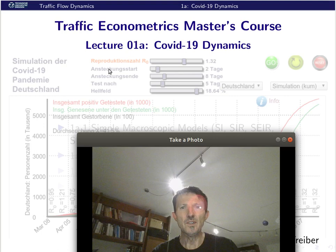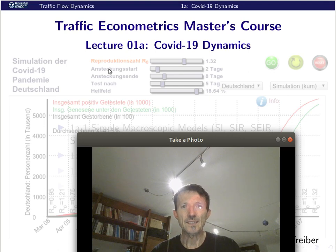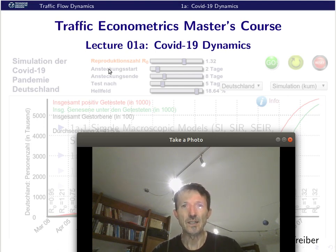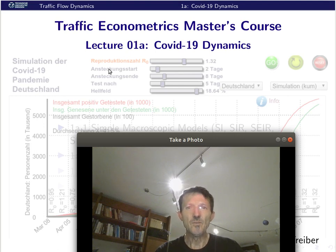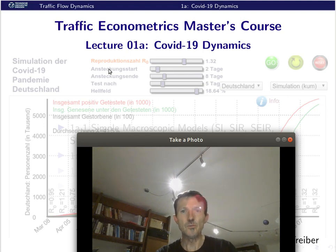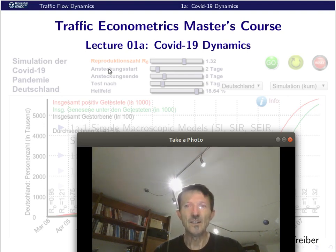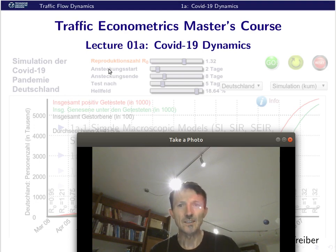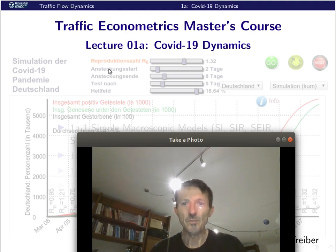Welcome to our second lecture in the Traffic Econometrics master's course. In this course, we will take on an actual example: simulation and modeling of a COVID-19 pandemic. It's a very interesting example because it contains all the classical econometrics models and data, and you learn about the core of econometrics in a really pressing and relevant example.